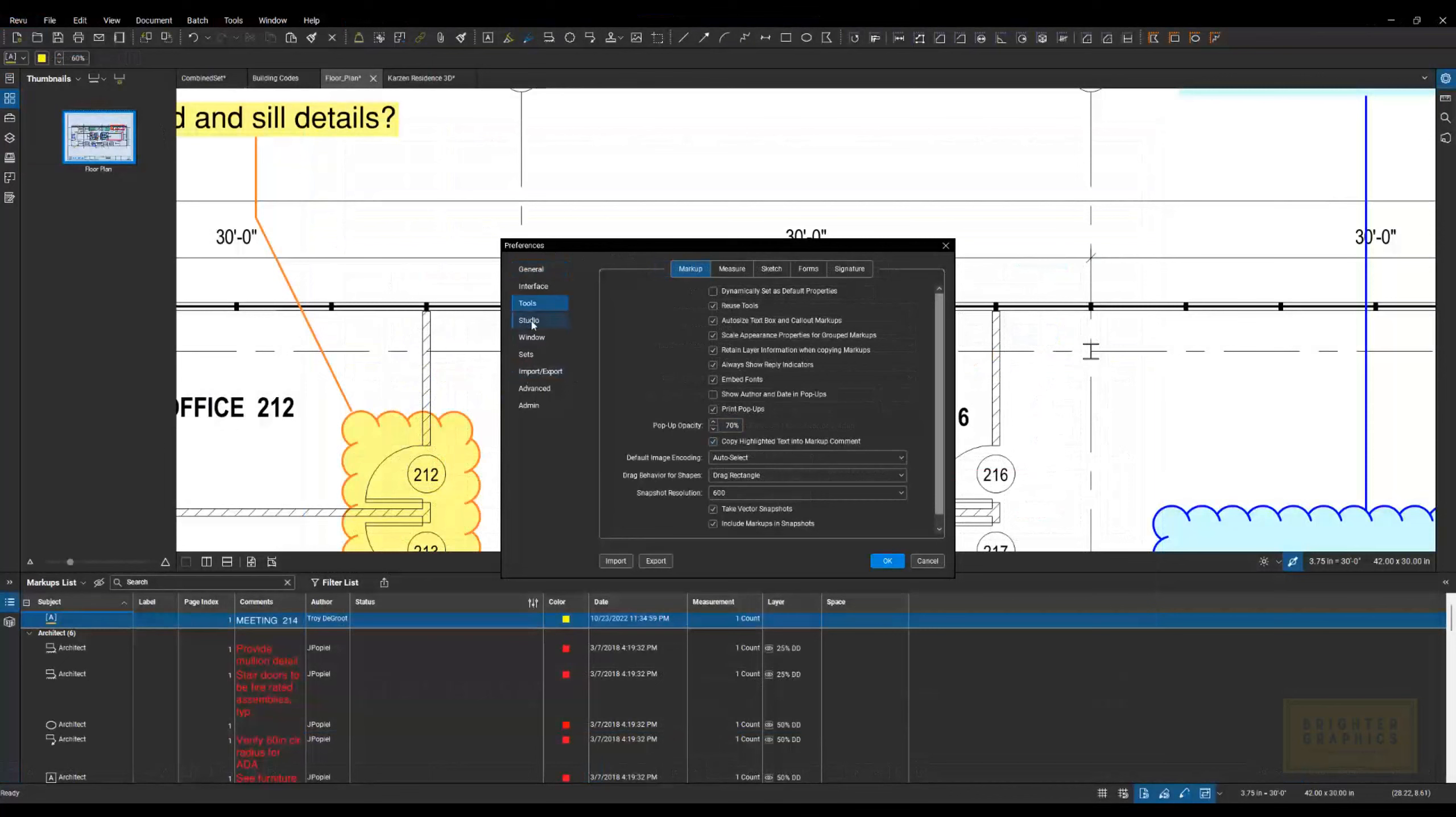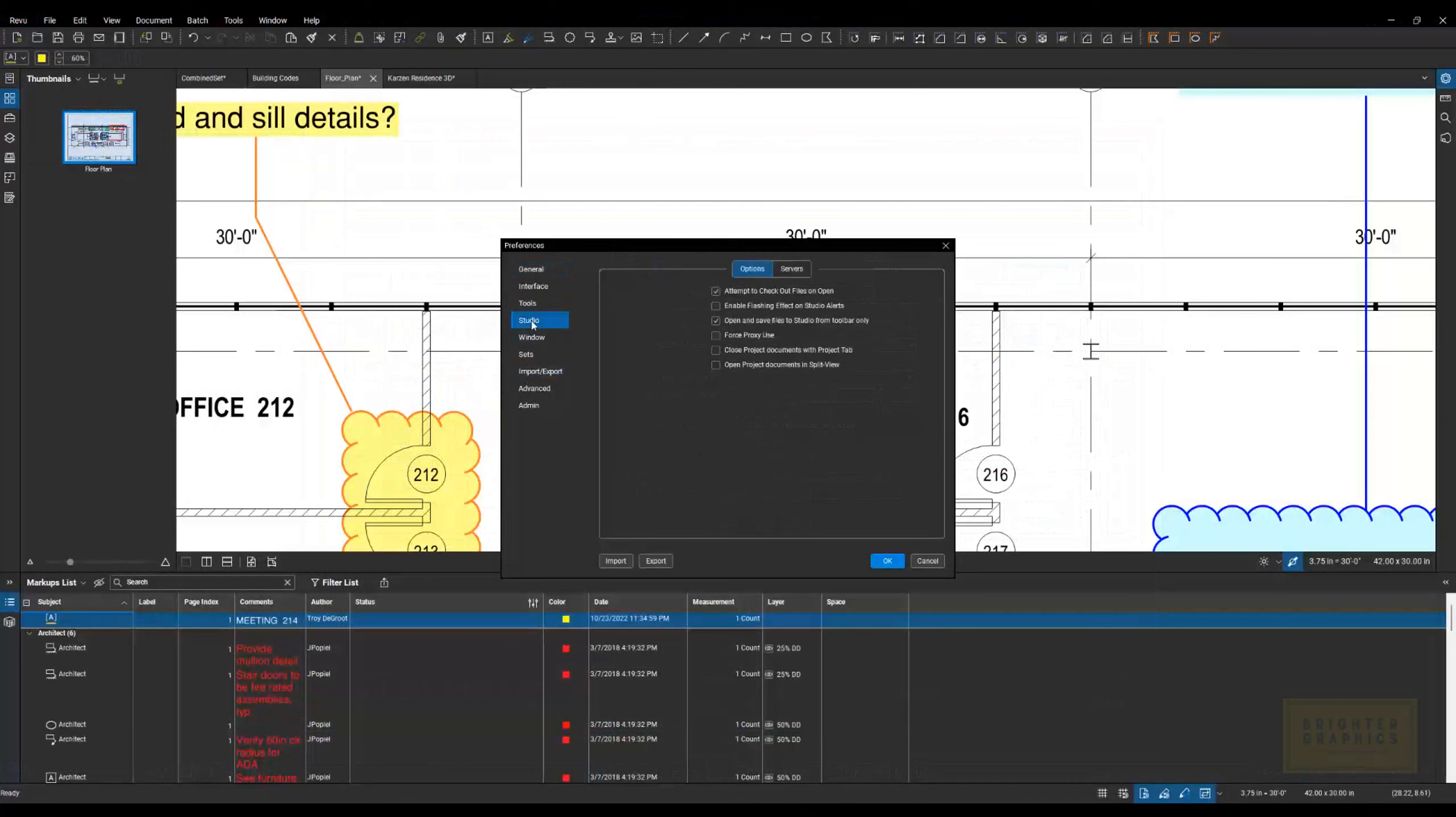Next, we're going to go down to Studio on the left and Options on the top. And the second one down is, I believe, turned on by default: Enable Flashing Effect on Studio Alerts.